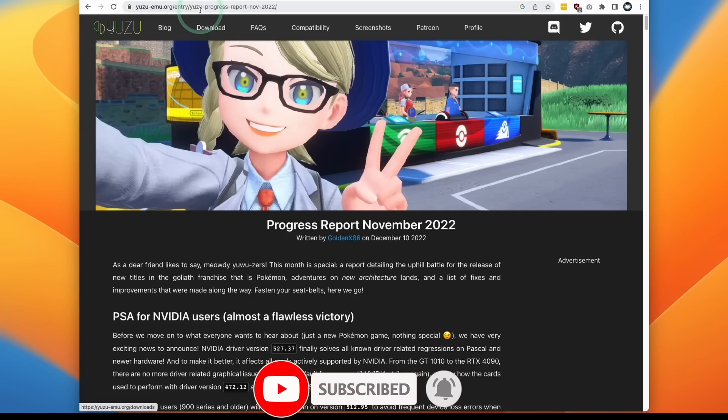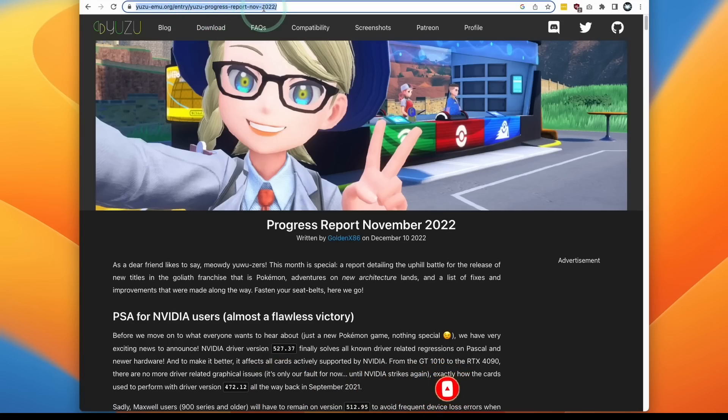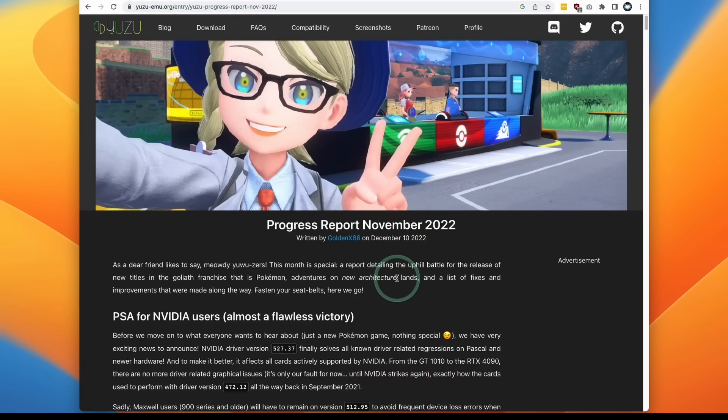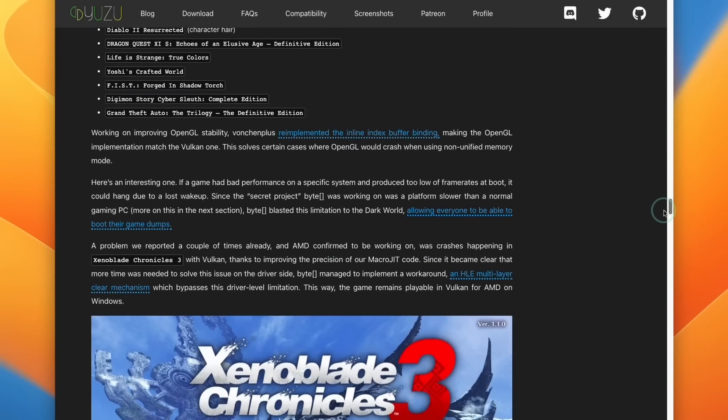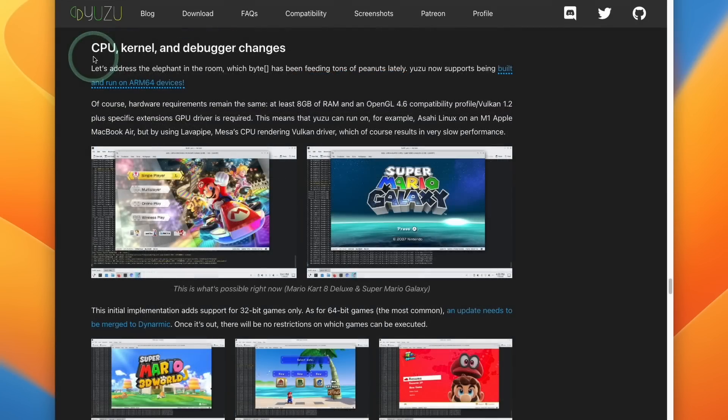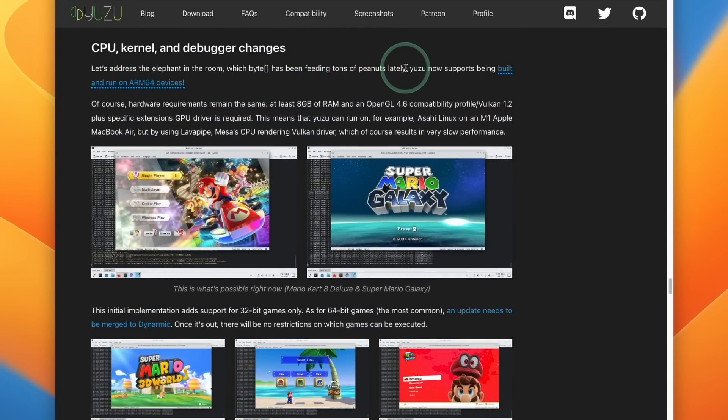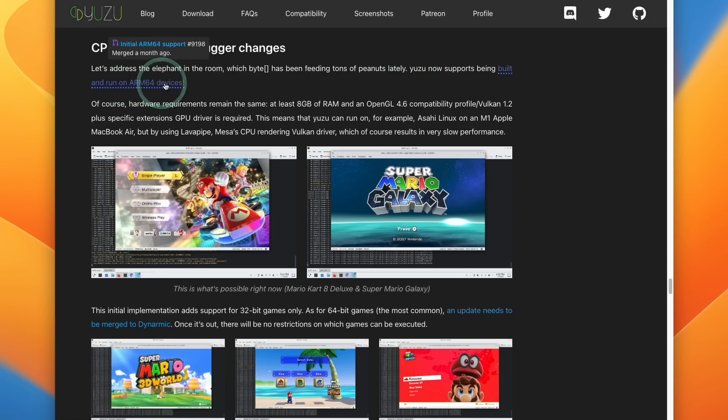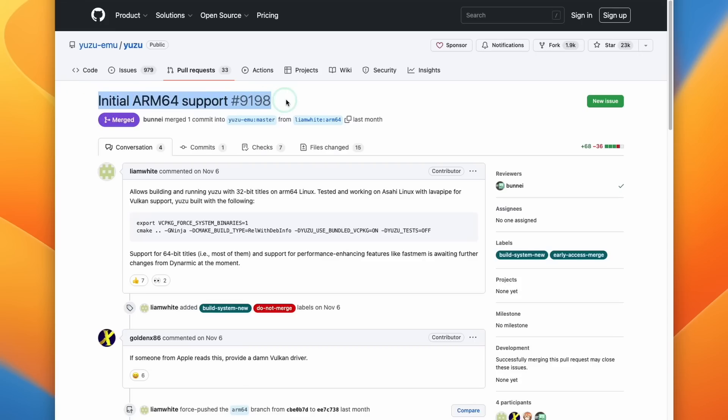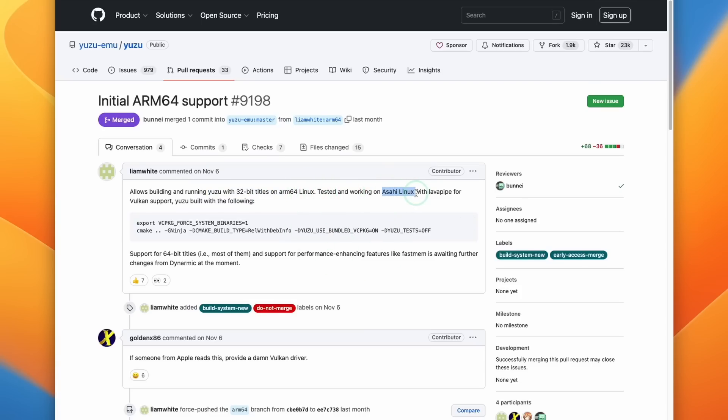So I definitely recommend checking out the latest Yuzu progress report from November 2022, which was released earlier today. If you scroll down a little bit, you're going to find a section called CPU kernel and debugger changes, where the Yuzu team talk about support for ARM64 devices. Some recent updates to Yuzu earlier in November have resulted in the ability to run Yuzu with 32-bit titles on ARM64 Linux. And this has been tested with Asahi Linux with LavaPipe for Vulkan support.